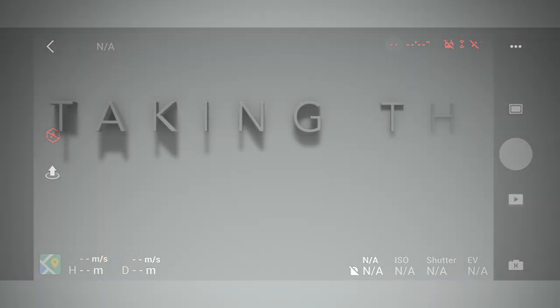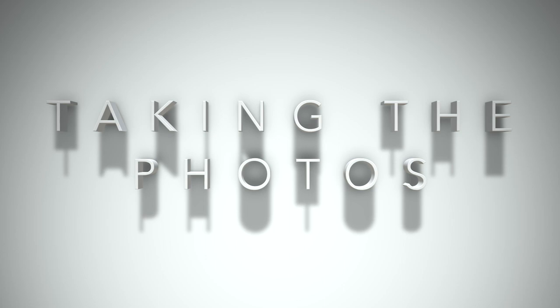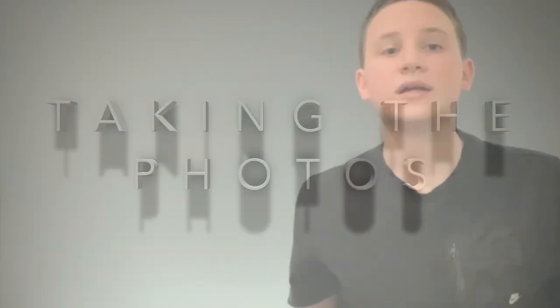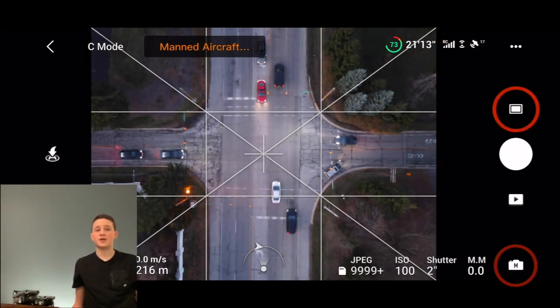Now let's get in the air. Make sure it is quite dark outside, as this will really help with creating these images. Once you're in the air, find your destination and make sure you're in photo mode, then manual mode.